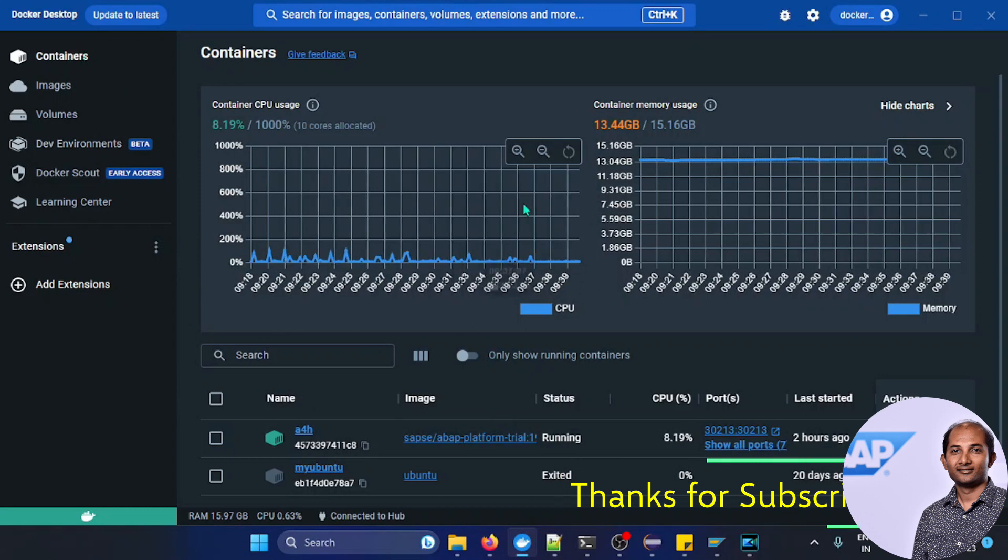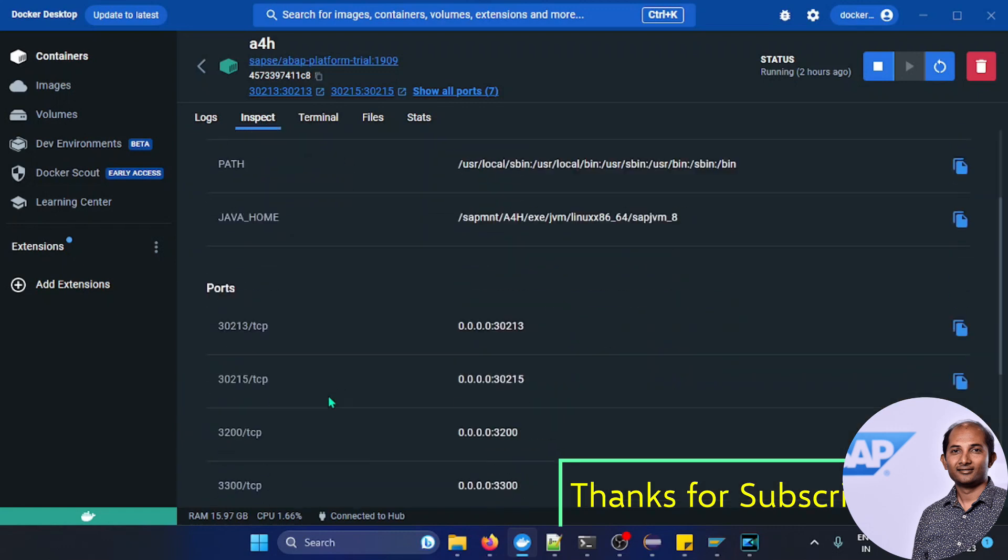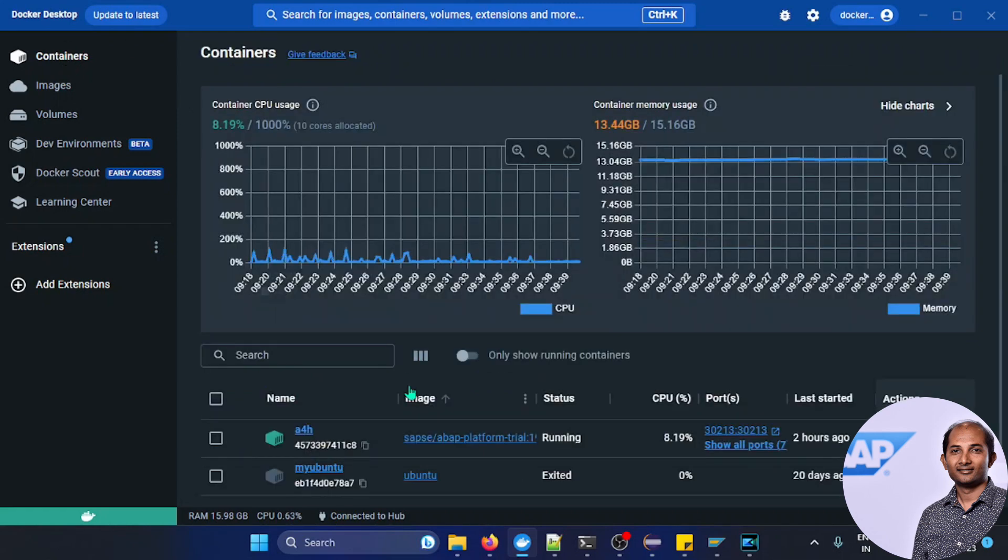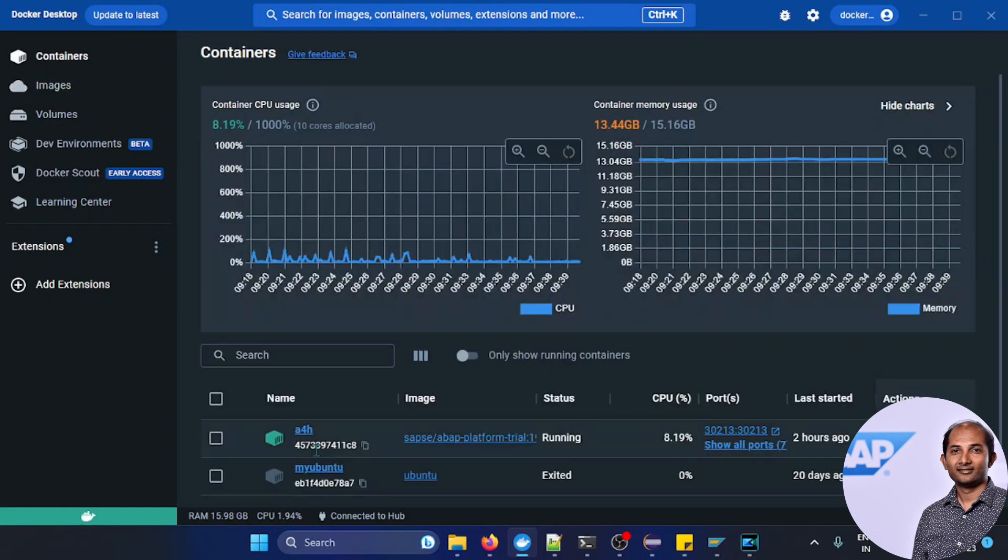As you can see the container is up and running. When I created this docker container I didn't have this port enabled. What I can do, I can definitely recreate a new container out of the same image because the image is already downloaded.